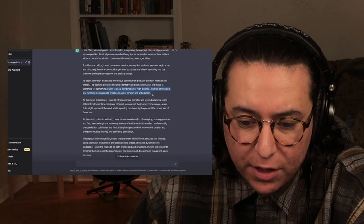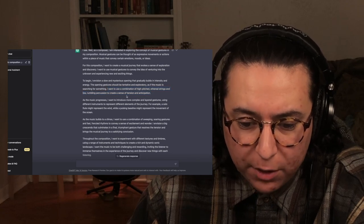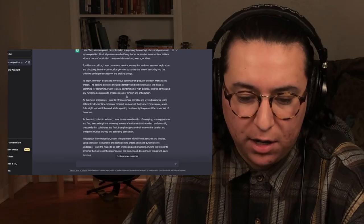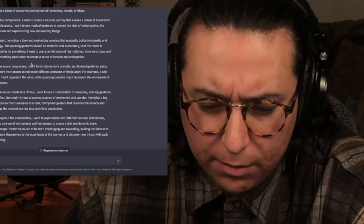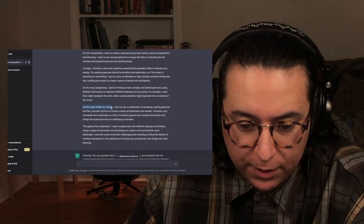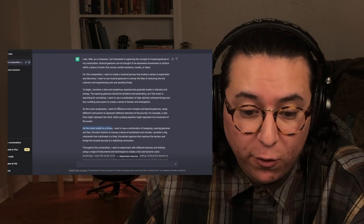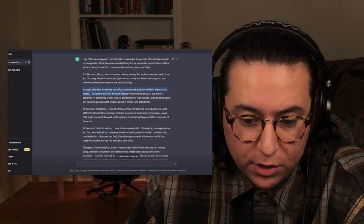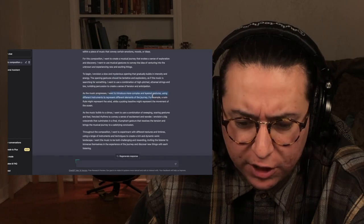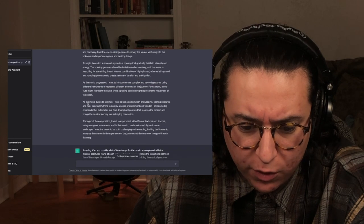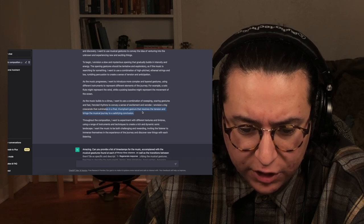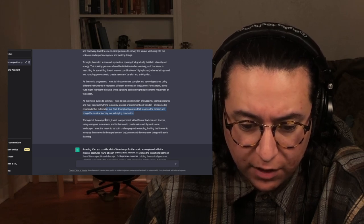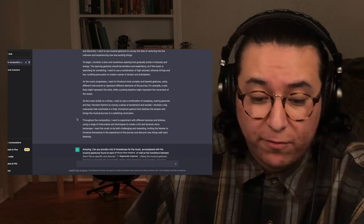It said it wanted to use a combination of high-pitched ethereal strings and low rumbling percussion. As the music progresses, more complex and layered gestures bring the music to a climax. So we're definitely getting a form here — we start out slow and mysterious, build to complex and layered gestures with different elements and new orchestration, reach a climax, and end with a final triumphant gesture that resolves the tension and brings the musical journey to a satisfying conclusion. I think this is a really great first step.